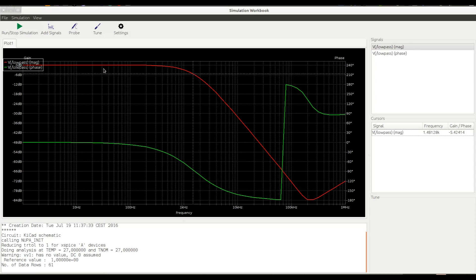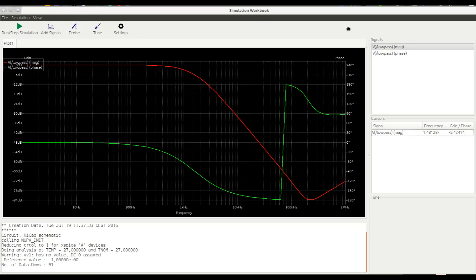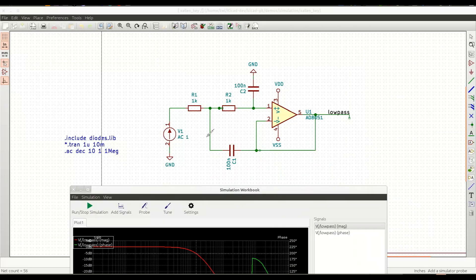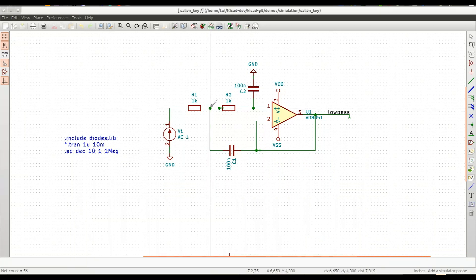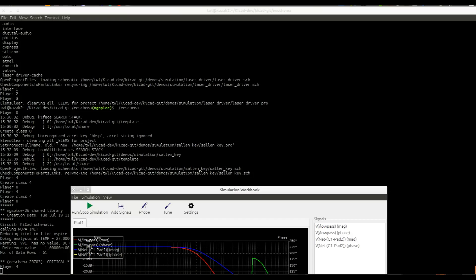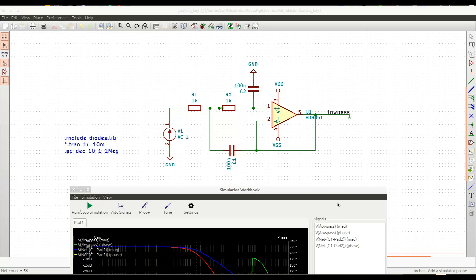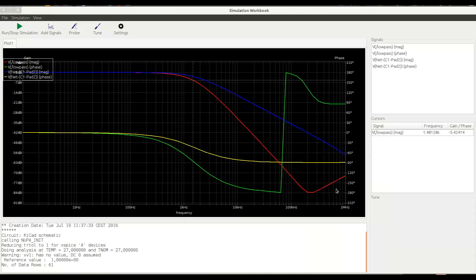Another feature we developed is probing signals straight on the schematic. For this purpose, you need to use the probe tool here and then switch back to the schematic. An oscilloscope probe-like cursor will appear on the screen. Let's say we want to have a look at this net. We selected it, and a set of new traces appeared on the screen.